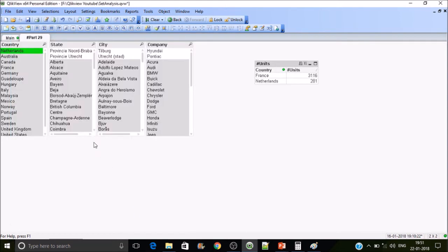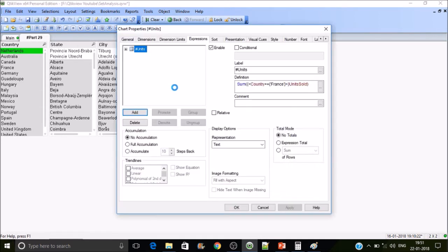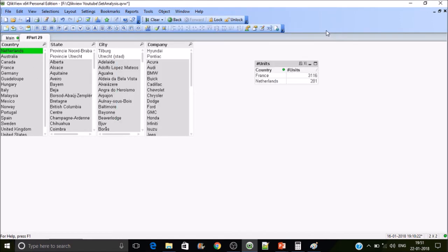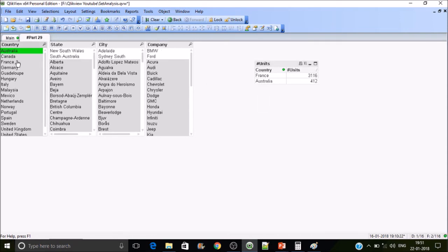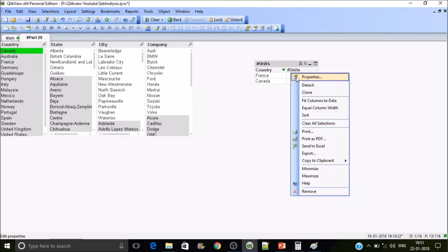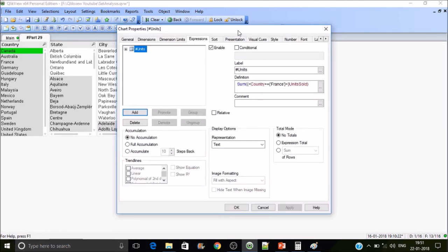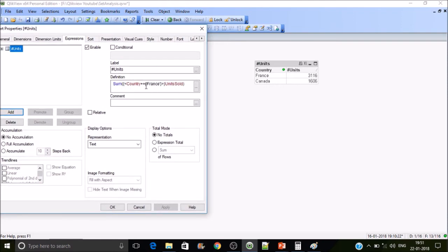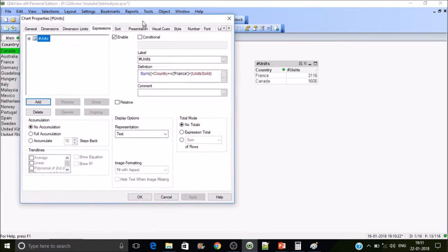Here we have selected Netherlands. So our selection plus QlikView is adding France — the union of the value you give in the set modifier and the value you select. If I select Australia, it will be Australia and France. If I select Canada, it's Canada plus France. The value set in the modifier using the union operator renders that selection in addition to the selections you make with the list boxes.